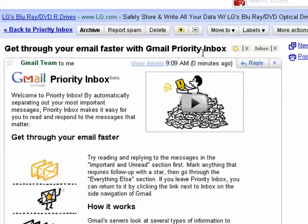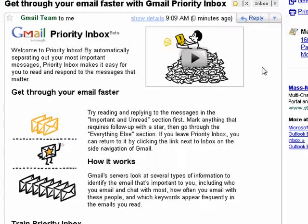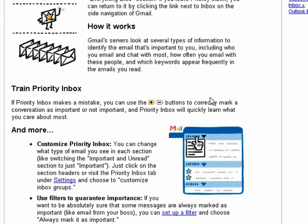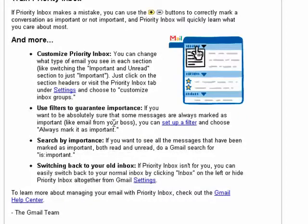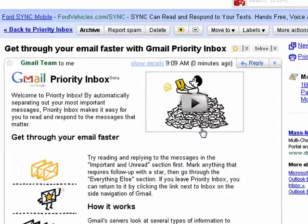We'll take a look at their email. It talks about their Priority Inbox. There's a little video you can watch. It tells you how it works and it talks about the training process. You can customize the Priority Inbox, change the settings, you can use filters to guarantee importance, and you can even switch back to your old inbox if you prefer.